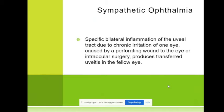If we remove the traumatized eye within two weeks after trauma, the sympathetic ophthalmia disappears. But usually we don't do this — we begin treatment with corticosteroids at a very high dosage.